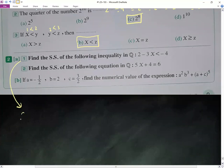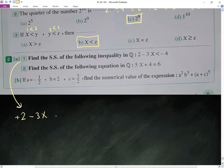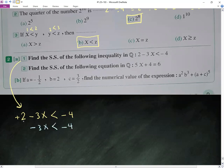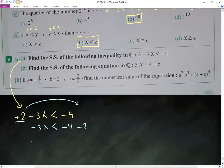The next one: negative 3x, smaller than negative 4. The same idea — we have positive 2, move to the other side. So in total: negative 3x smaller than negative 4. When I add positive 2, I move it to the other side as negative 2. Next step: negative 3x is smaller than negative 6.